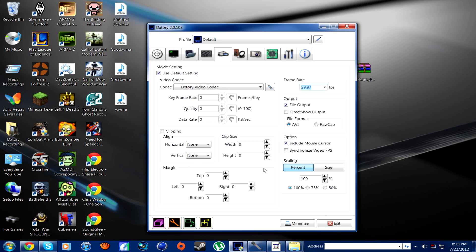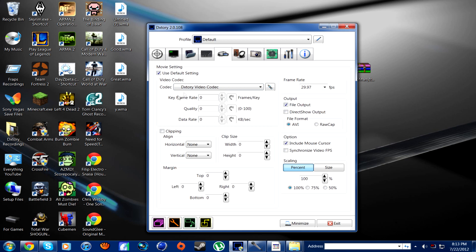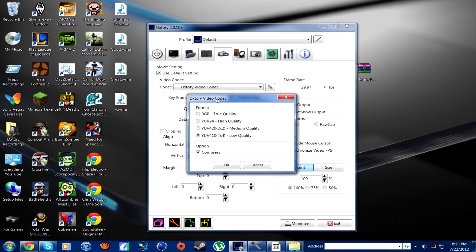For your video codec, you can use whatever you want — it's your own choice. But if you want the best quality, you're going to want to use the Dxtory video codec — that's probably the best one. Click the little pin right next to it, and you get your format options: true quality, which is the best; high quality, which is second best; and then medium and low quality. Low quality is probably better than Fraps. It may sound really bad, but it's actually like high definition — it's not bad at all. So there's really no need to go on true quality.